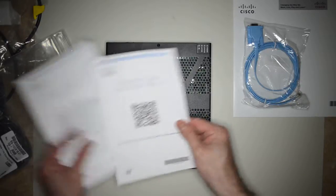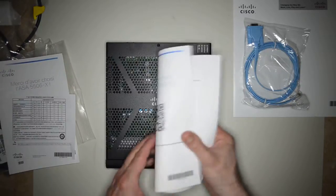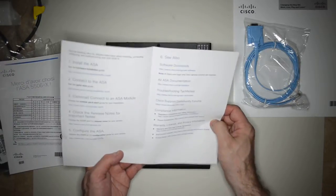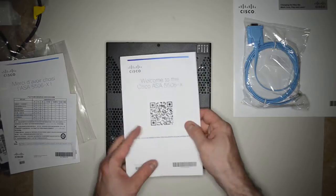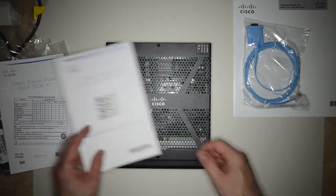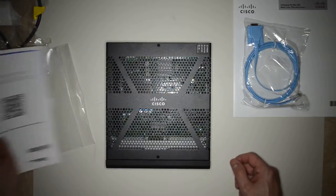And looks like we have a welcome manual. We can take a picture of that and go to the webpage if you want.